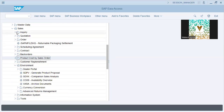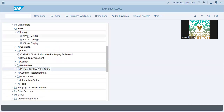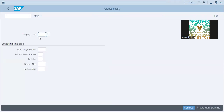If you look at the scope, it looks quite limited, but from the inside it's not that limited. So if you go into inquiry VA11 — this is the transaction code.